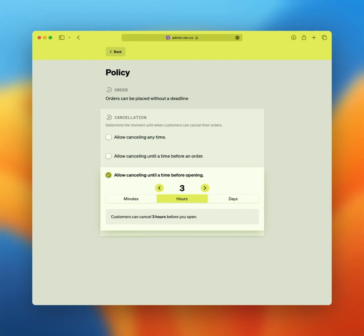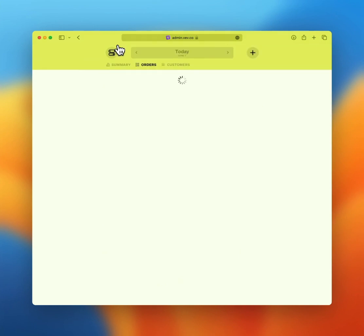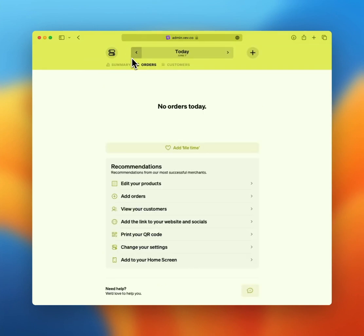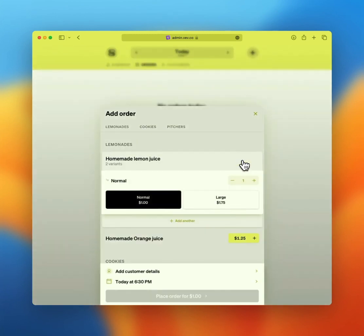The last one for now, adding manual orders. You can also add orders yourself to your Veve page. A helpful feature for when orders in person or over the phone come in. In the upper right corner, you'll find the plus icon. As soon as you click it, you'll see your entire menu.